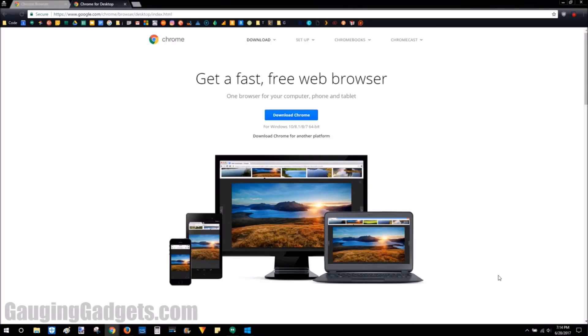Hey guys, welcome to another Gauging Gadgets tutorial video. In this video, I'm going to show you how to get access to some of the up-and-coming release items in Chrome before they're released to the public.